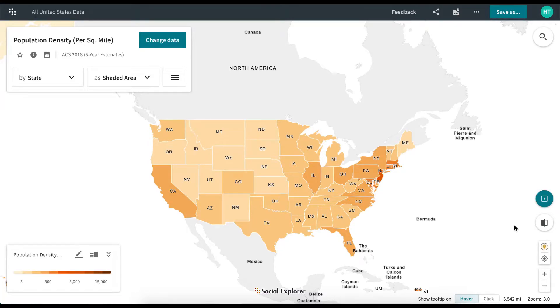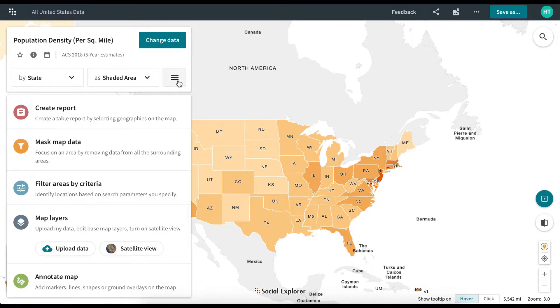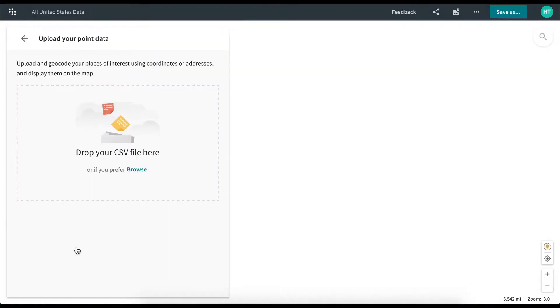Social Explorer allows you to easily upload and visualize your own datasets. To begin, click the More Options button in the Change Data menu, then click Upload Data.